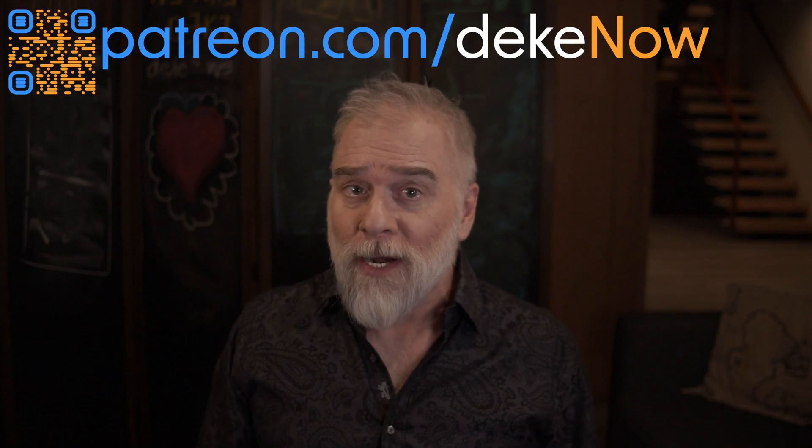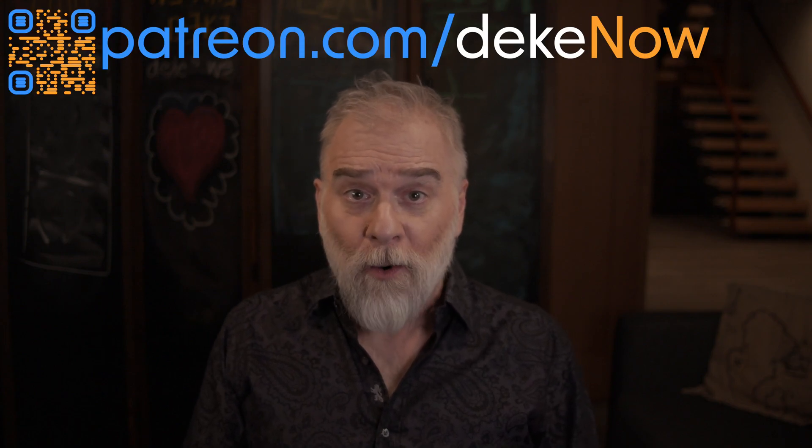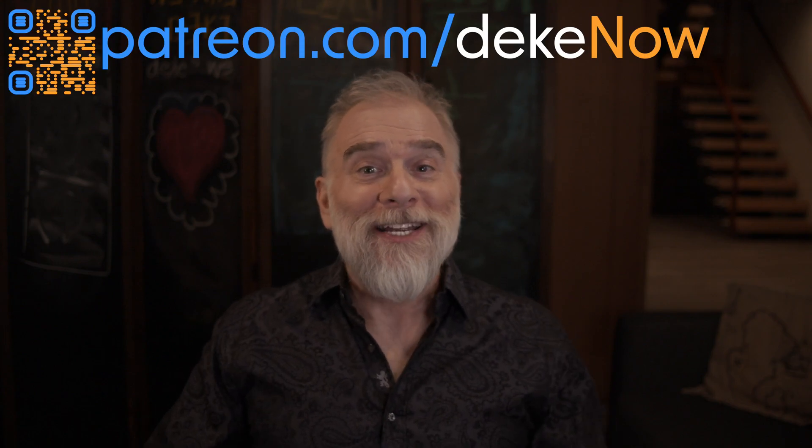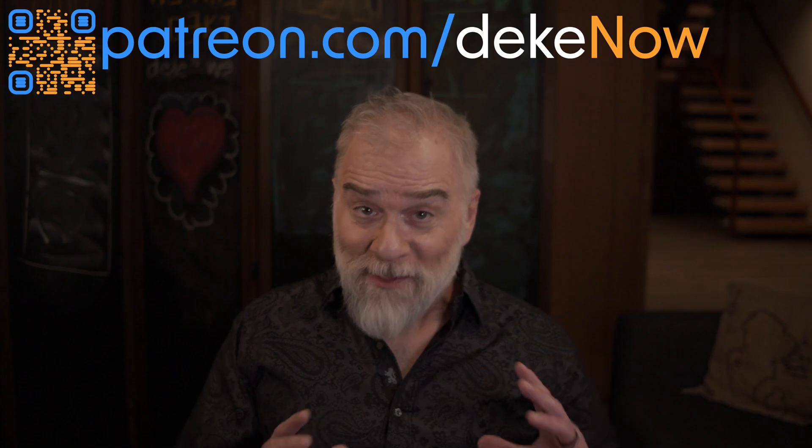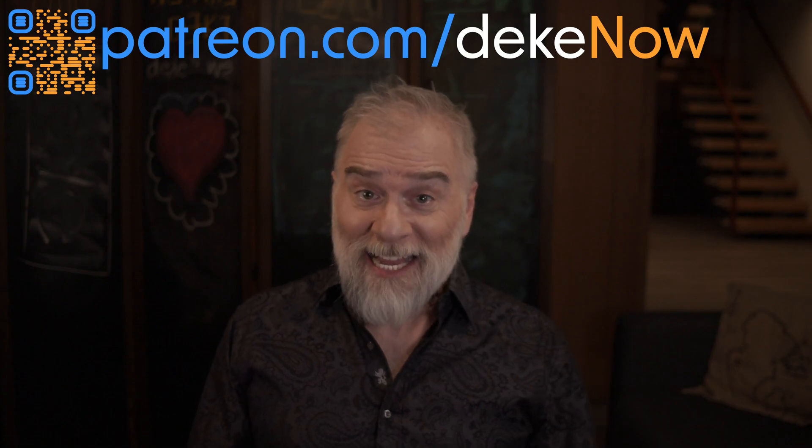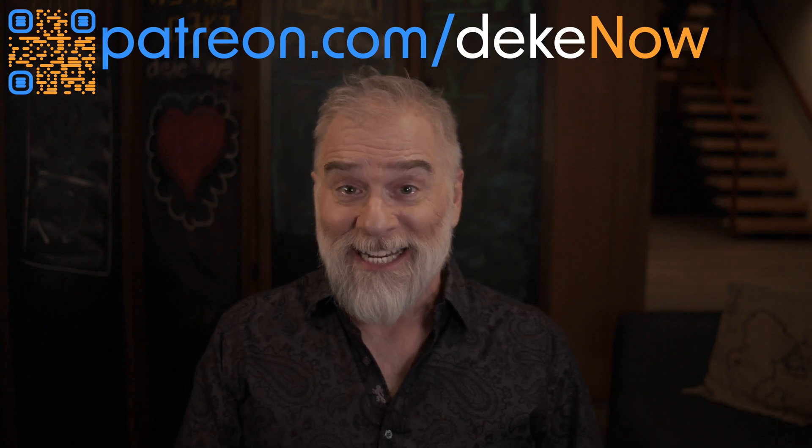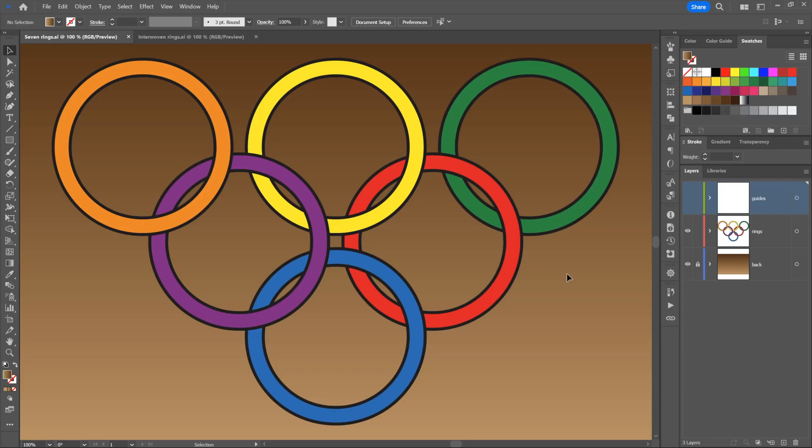One quick plug: if you like what you're about to see, I have more at patreon.com/deke now, including another video about my second favorite new feature in Illustrator. In the meantime, let's get started.